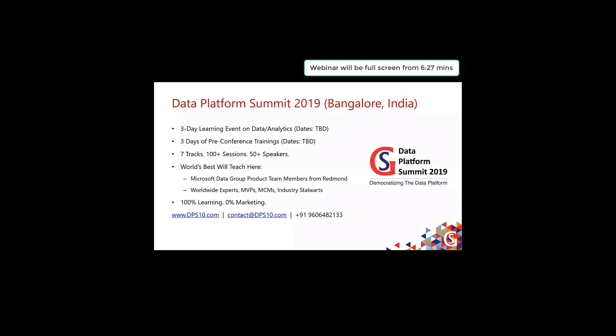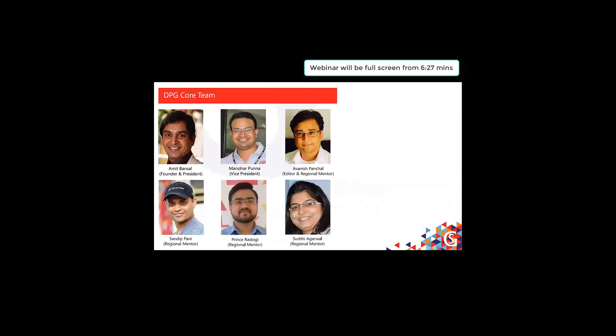You can explore more at dps10.com and please do register to get updates. I'd like to introduce the Data Platform Geeks core team: Amit Bansal, founder and president; myself, Manohar Puna, vice president; and Avanish Panchal, Sandeep Pani, Prince Rastogi, and Surabhi Agarwal, who are regional mentors and play an important role in running events around the globe.